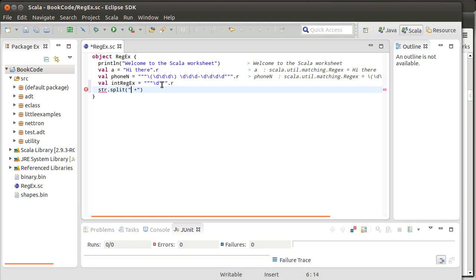If you don't put the plus, you'll wind up with a whole bunch of empty strings in your array because it'll say, oh, there's a space and then there's nothing. And then there's another space and then there's nothing and there's another space. If you put the plus, it's a greedy quantifier and it will take as many spaces as it can.